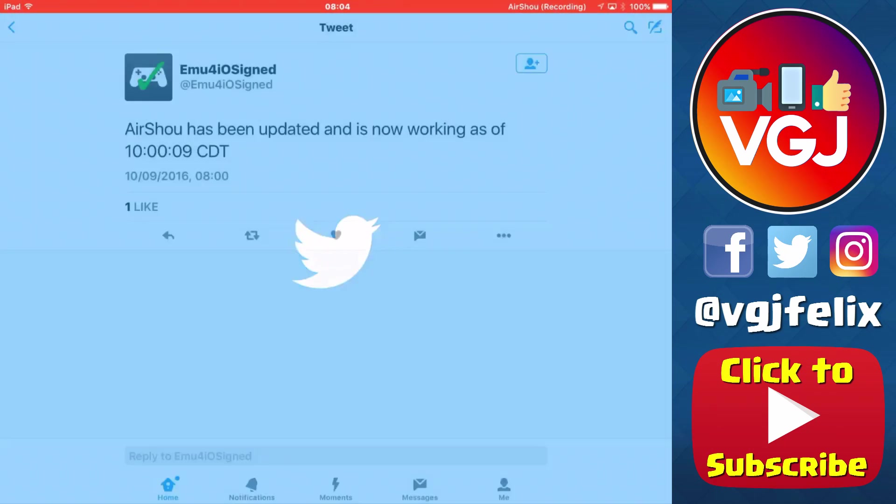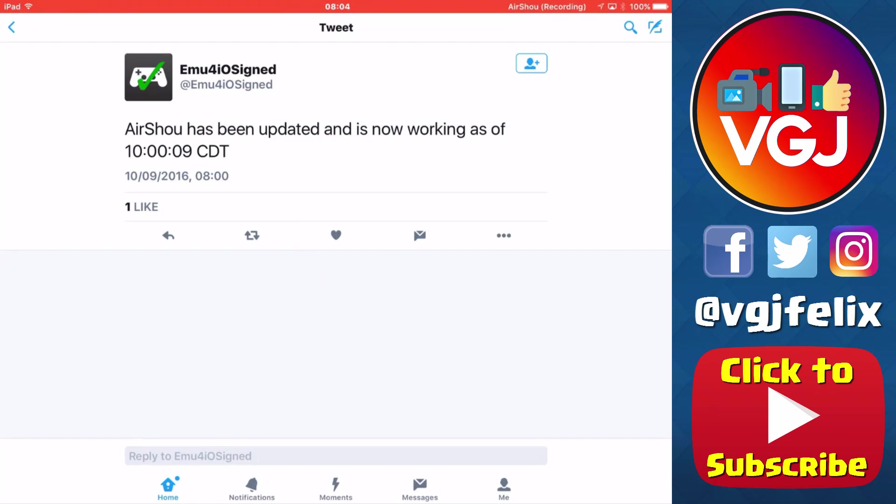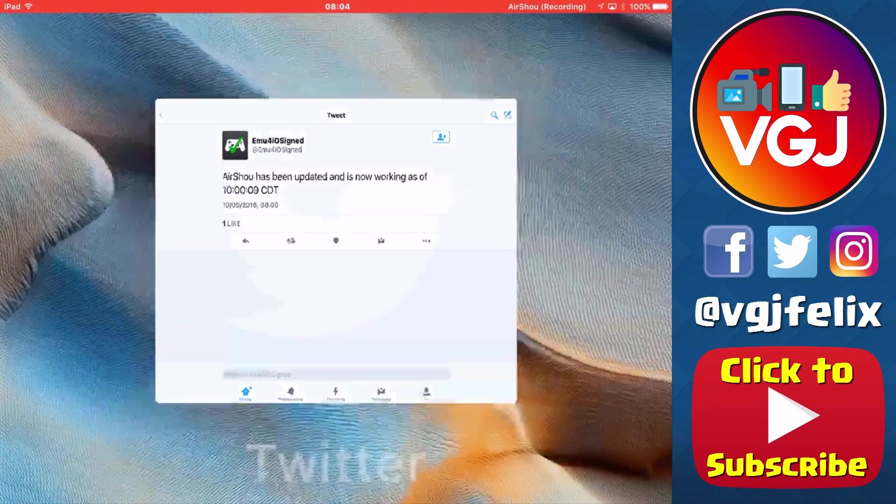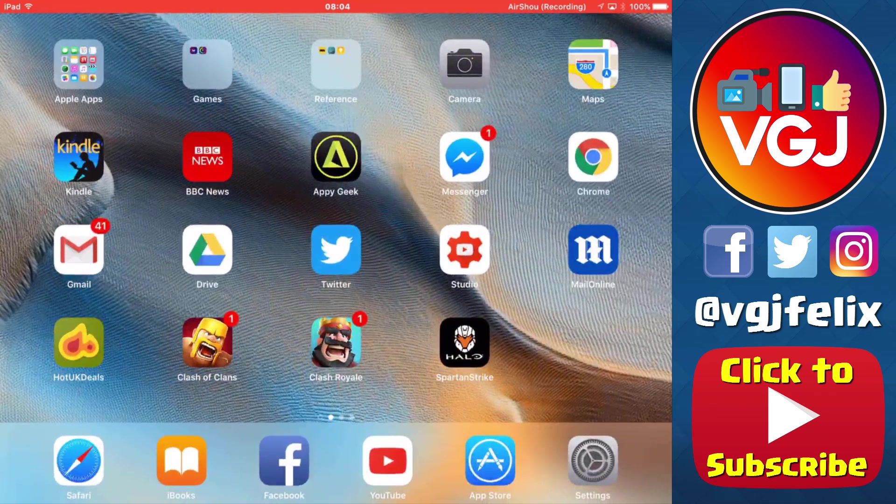And one sleep later and everything seems to be working again. We've heard nothing from show underscore tv on Twitter about AirShow being down, but emu4ios has reported that AirShow is back up and running, so let's go and test it out.